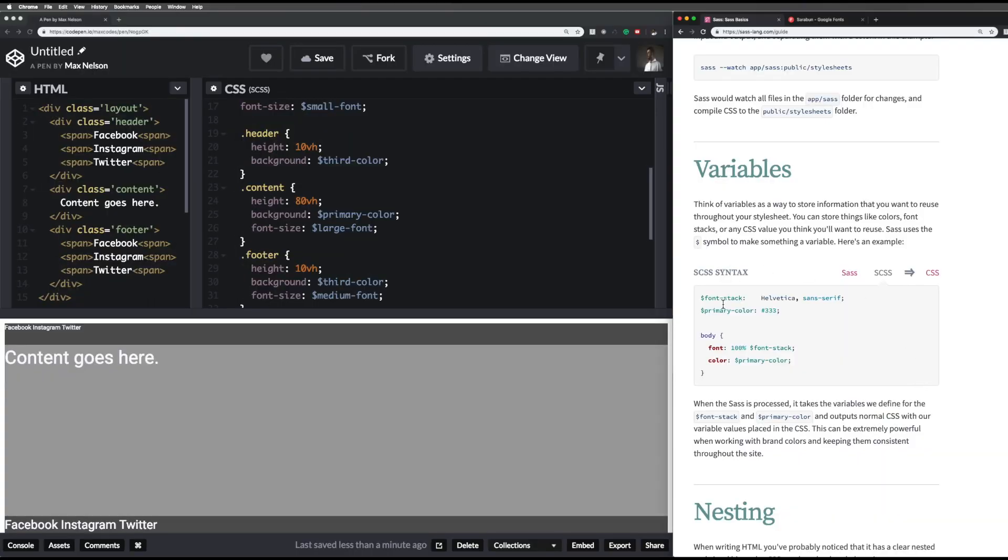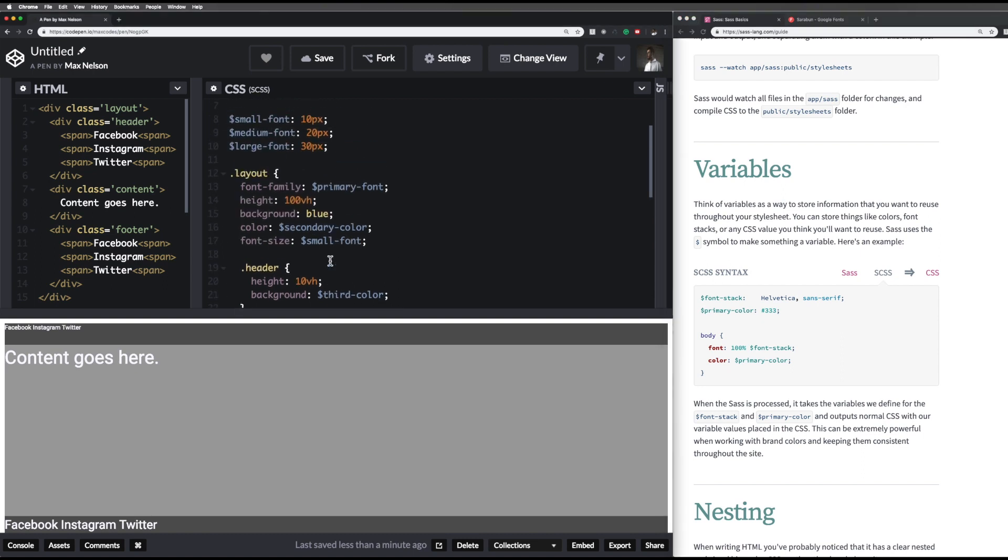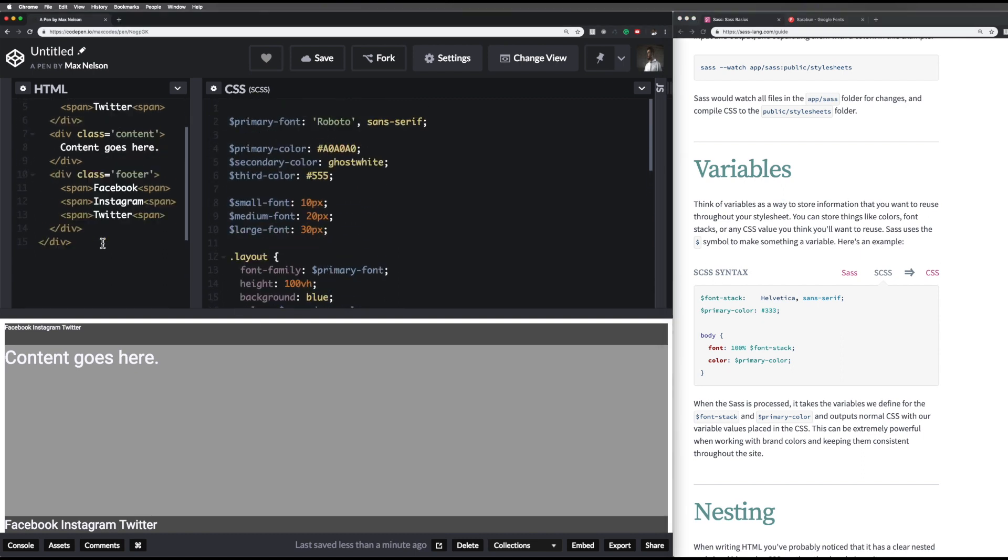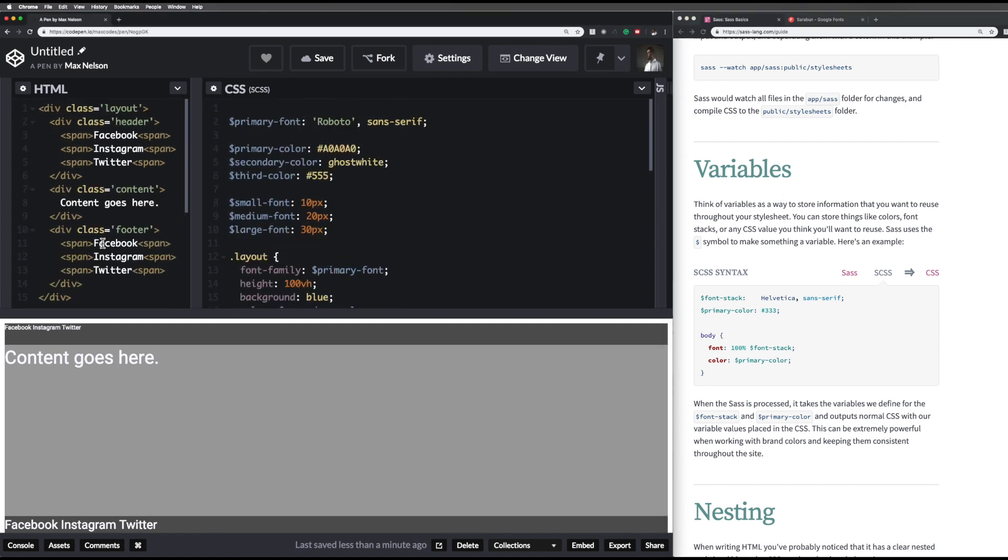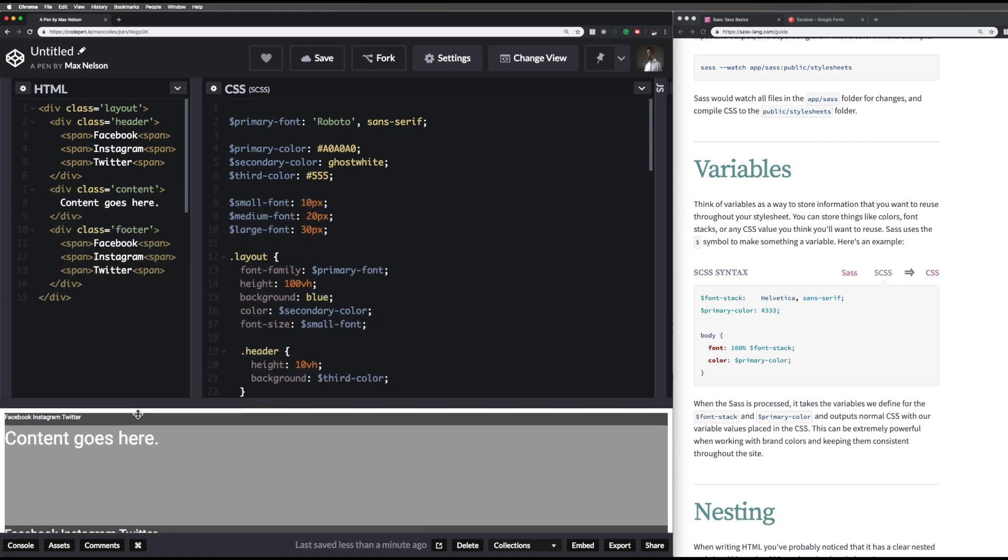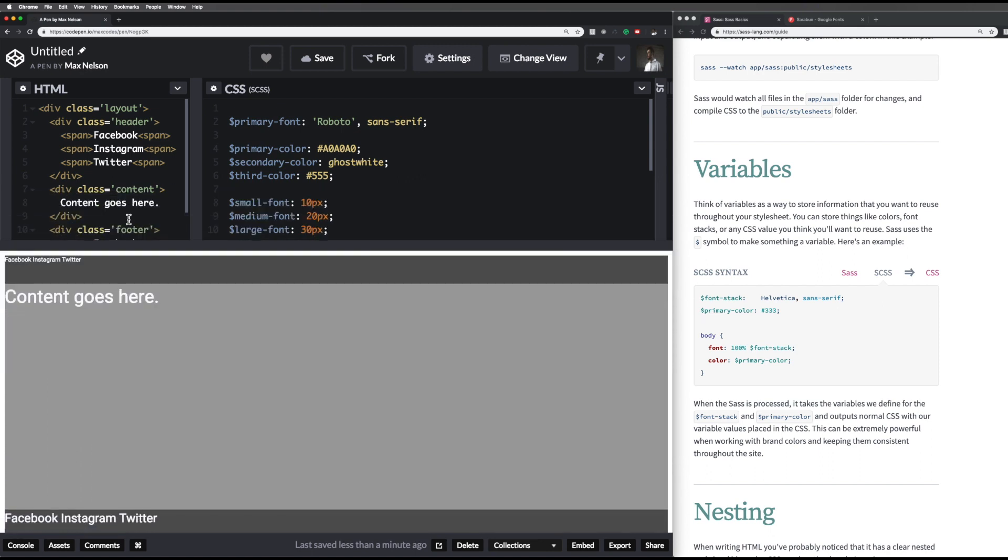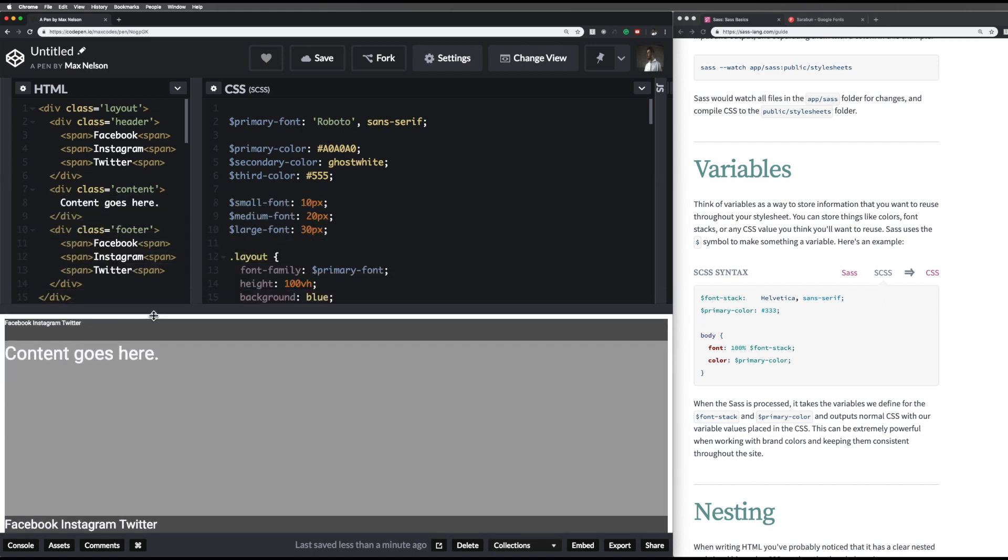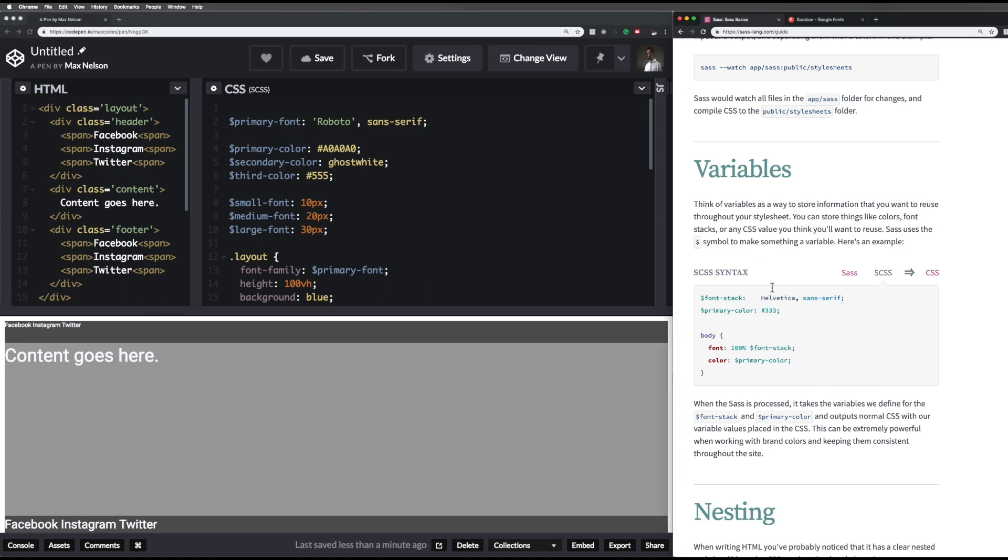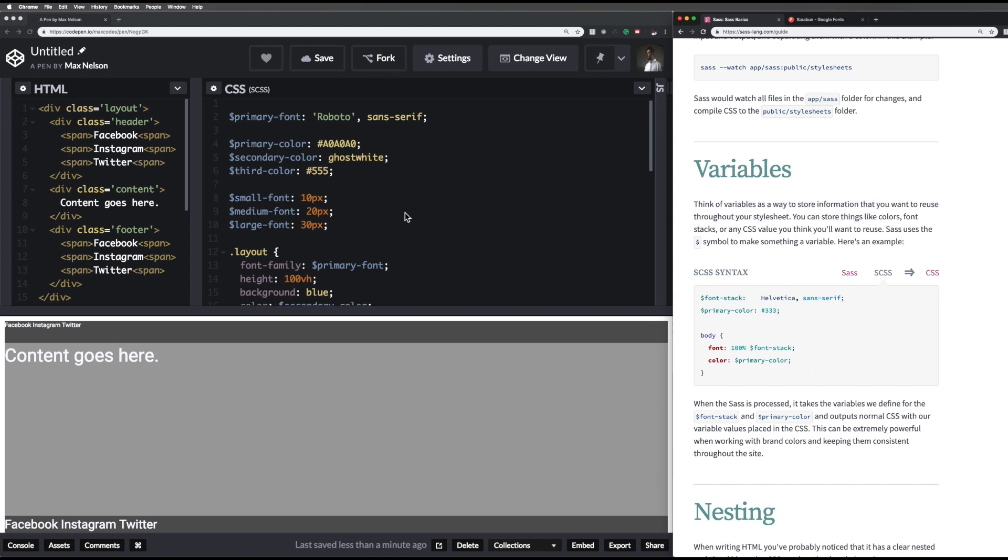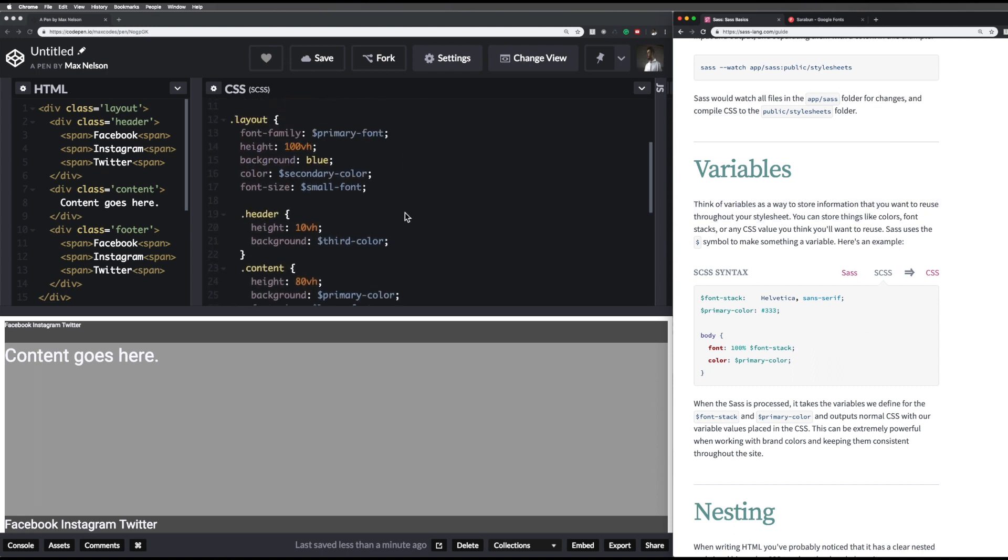Hey there and welcome to SCSS Variables. This is what we're going to be building in this video. I'm recording this after I've built it because I want to make sure you know exactly what we're going to be building. So before you jump into it, I want you to read this from the SAS Lang official website. It says that variables are a way to store information that you want to reuse throughout your style sheet, and that's exactly what we do in this video.